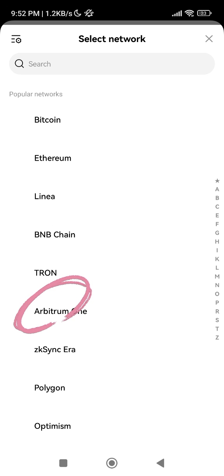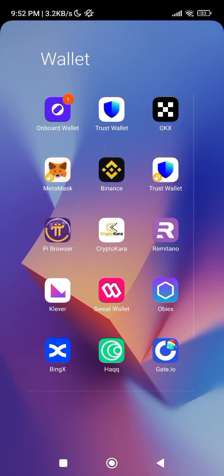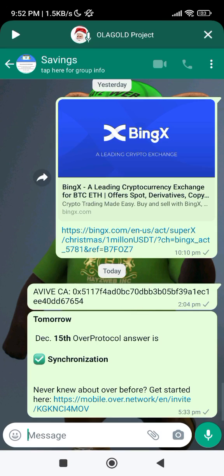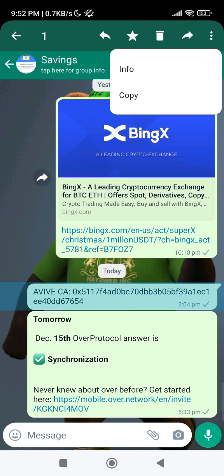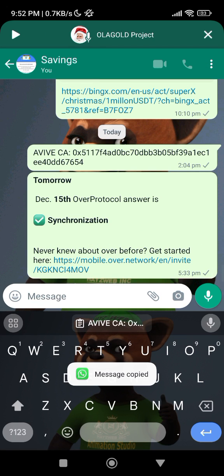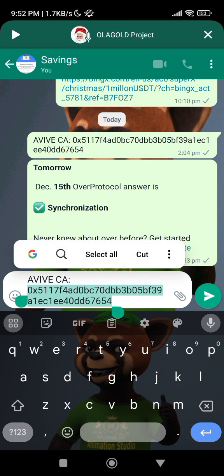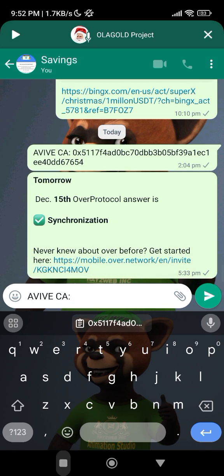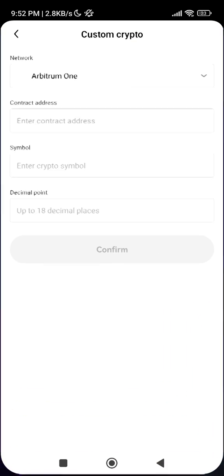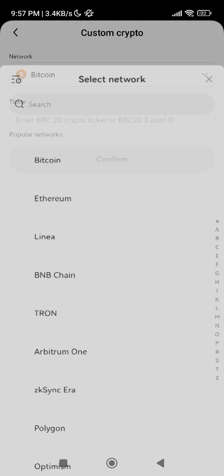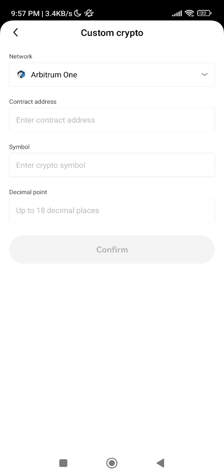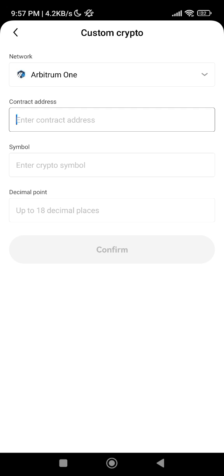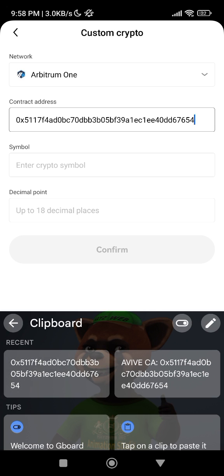Let me quickly copy the contract address. Change from Bitcoin to Arbitrum One, then paste the contract address. Enter symbol - it fills automatically, so you don't have to do anything. Once you paste the contract address, the other fields auto-fill. Just click on Confirm.